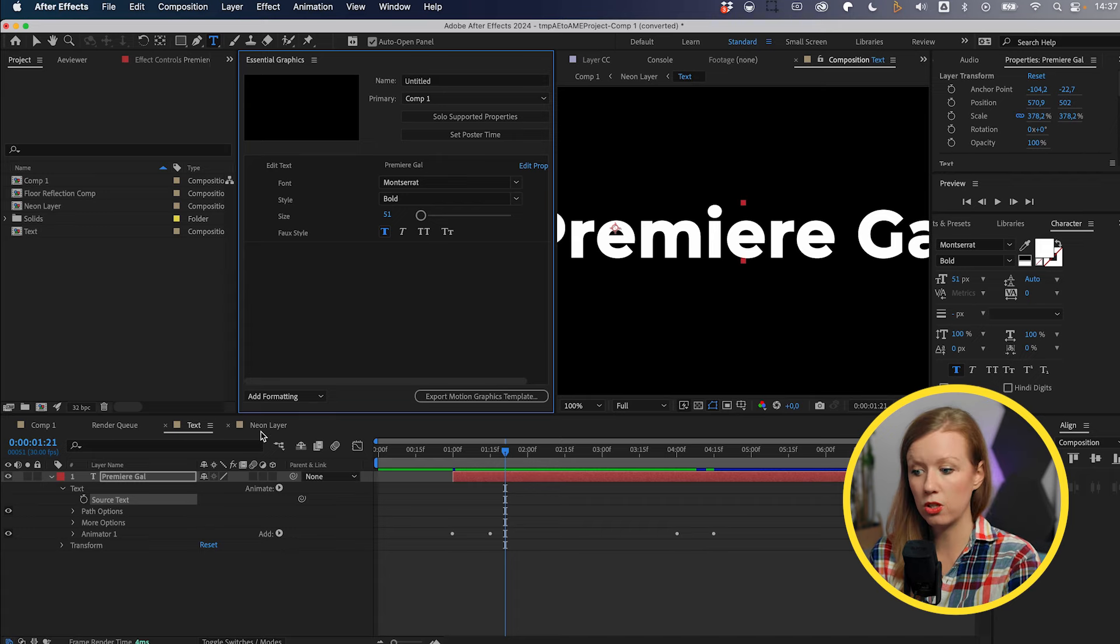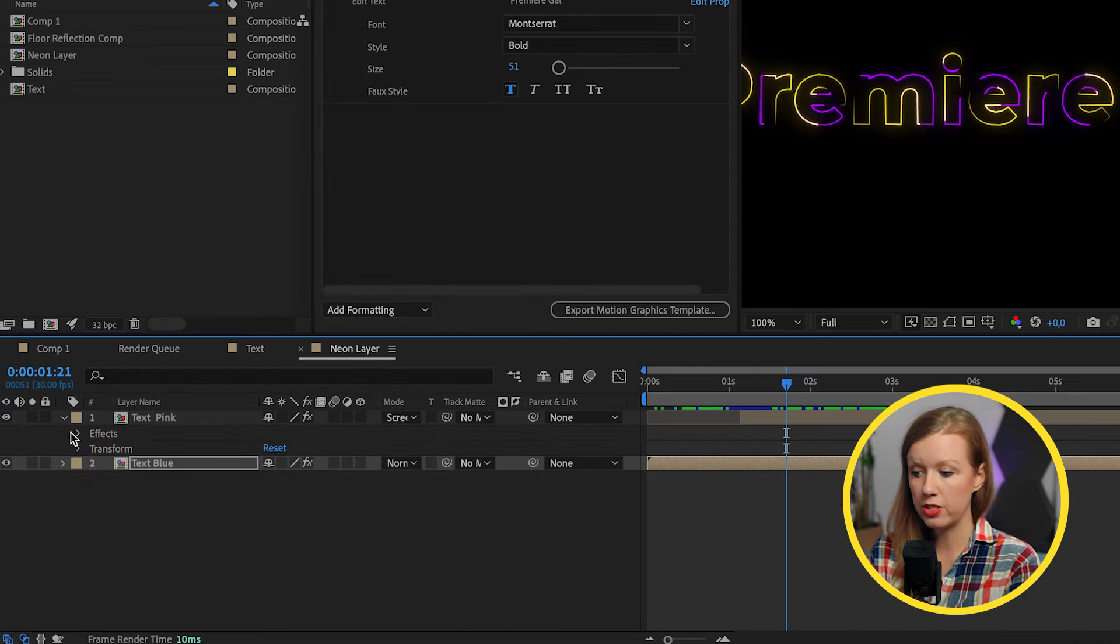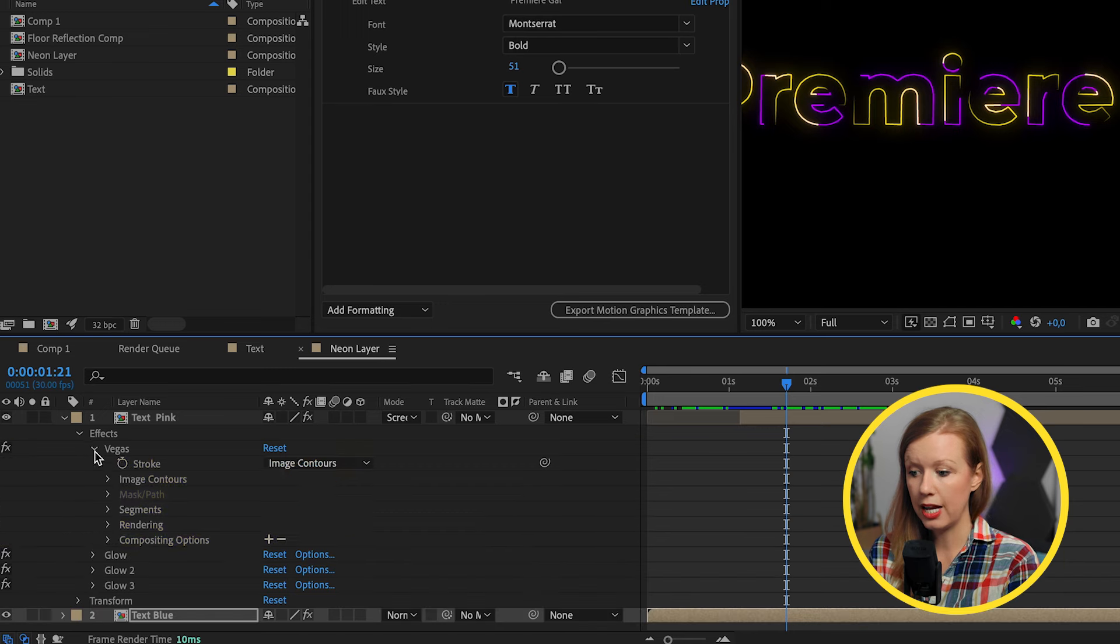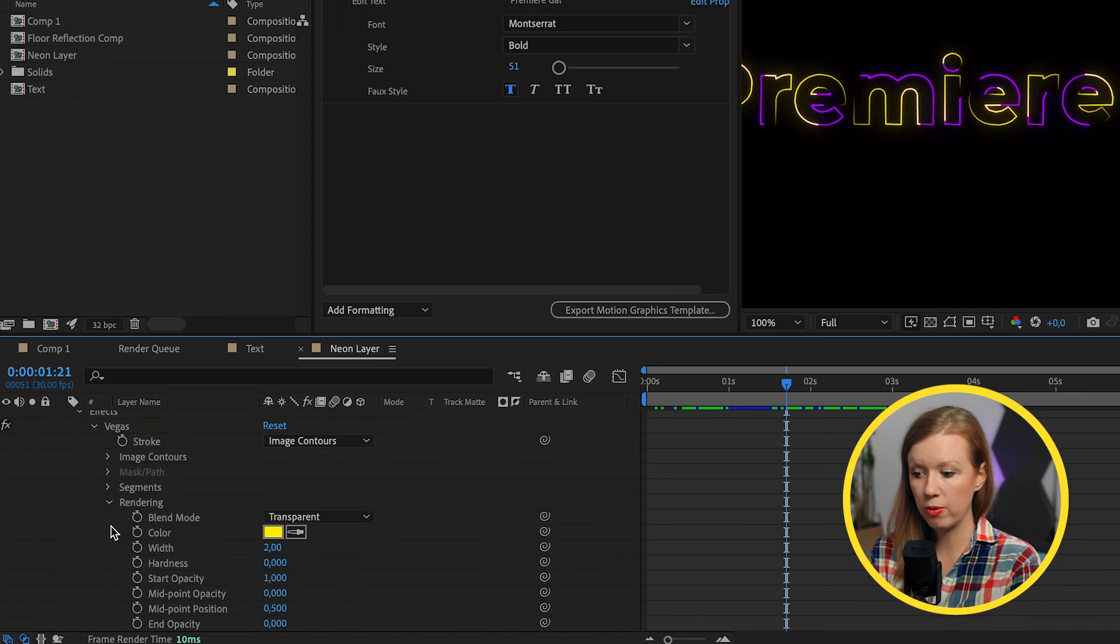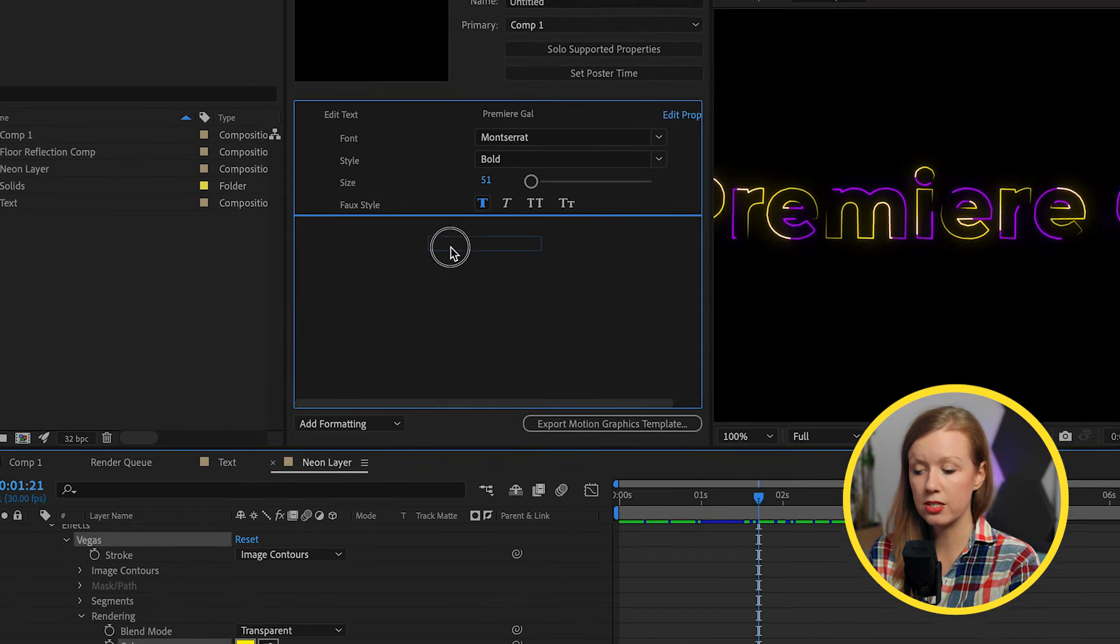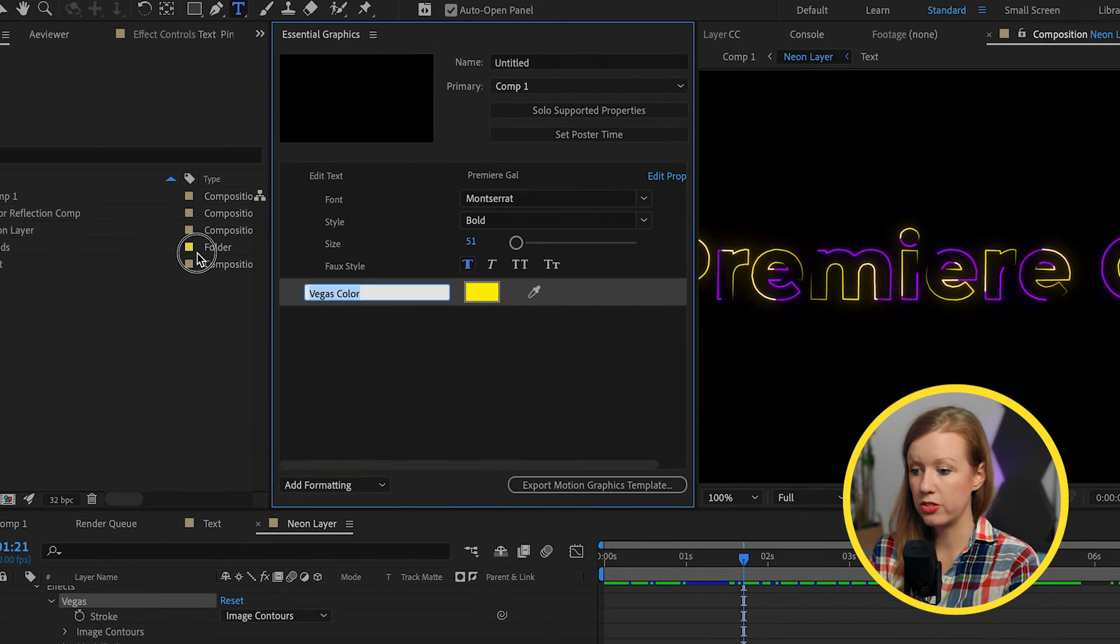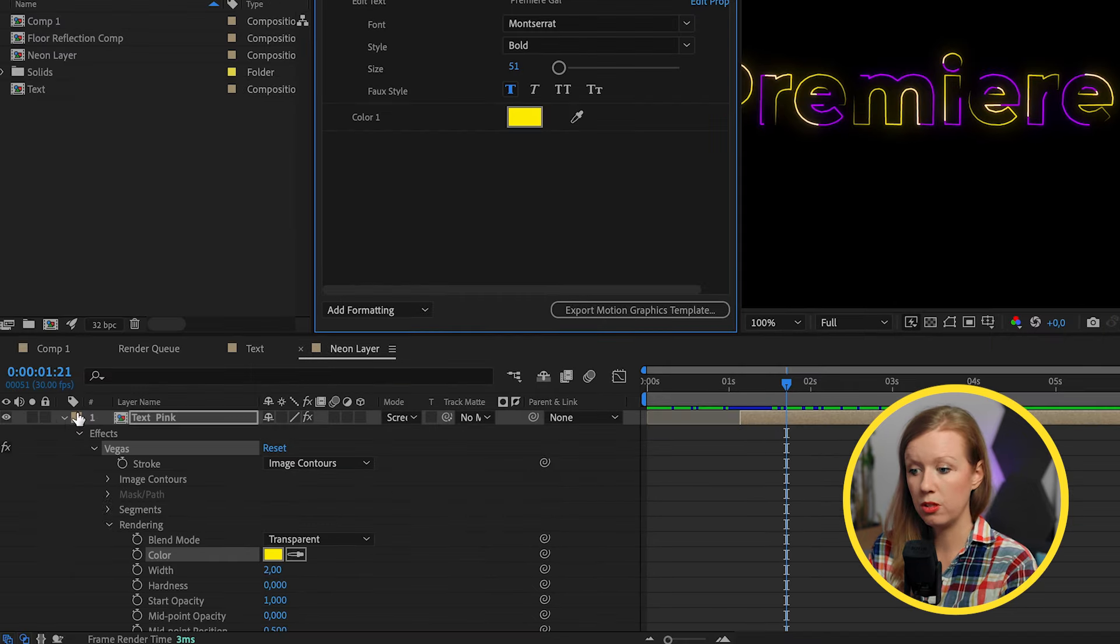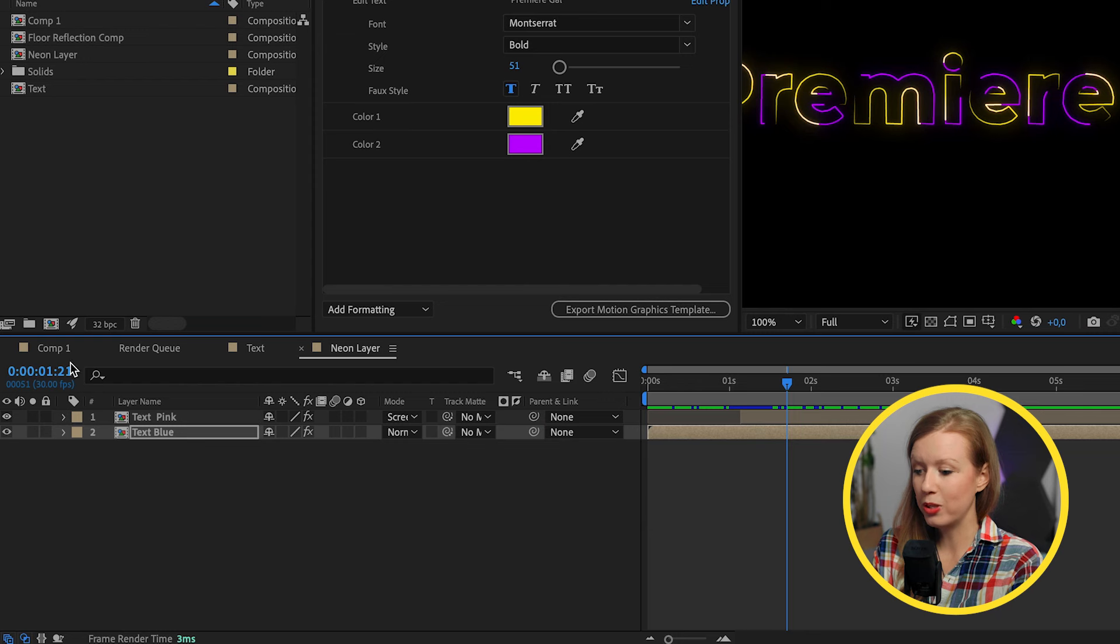So you can customize that later on in Premiere Pro, which is great. Next, let's add in the color controls. So under neon layer, let's open up these compositions and it's actually underneath this Vegas effect they added. Underneath rendering, there's a color control. So we can drag this color in here and this could be called color one, for example. And let's do the same with the other layer.